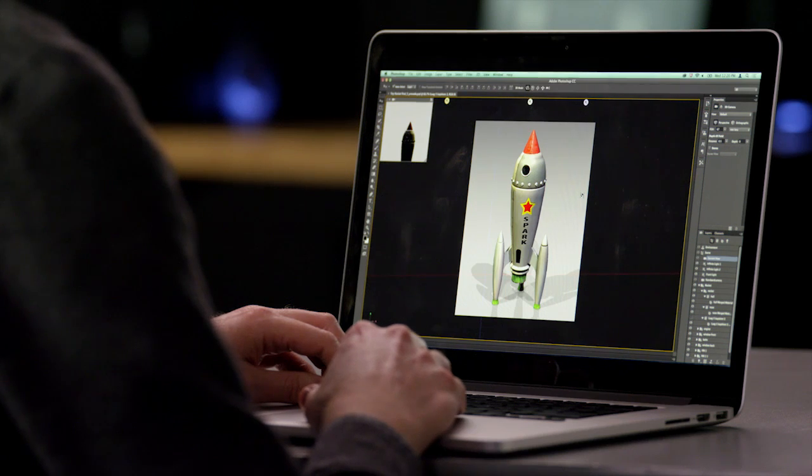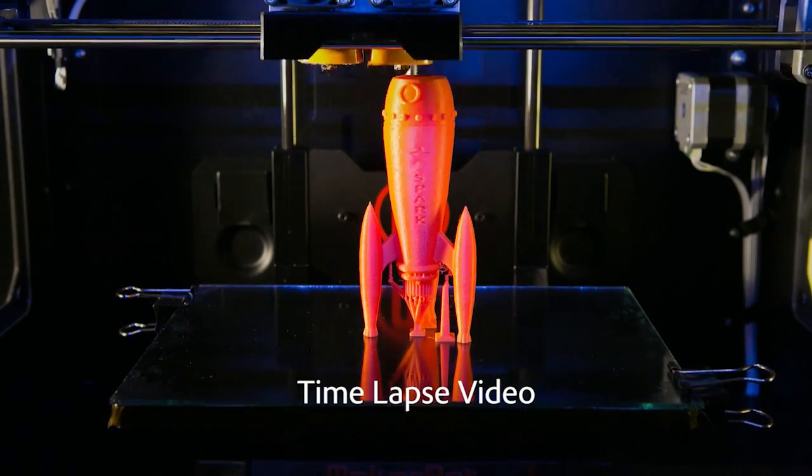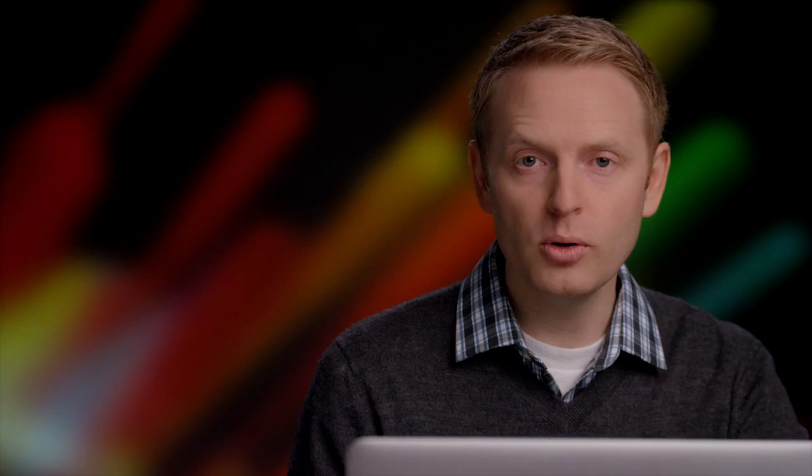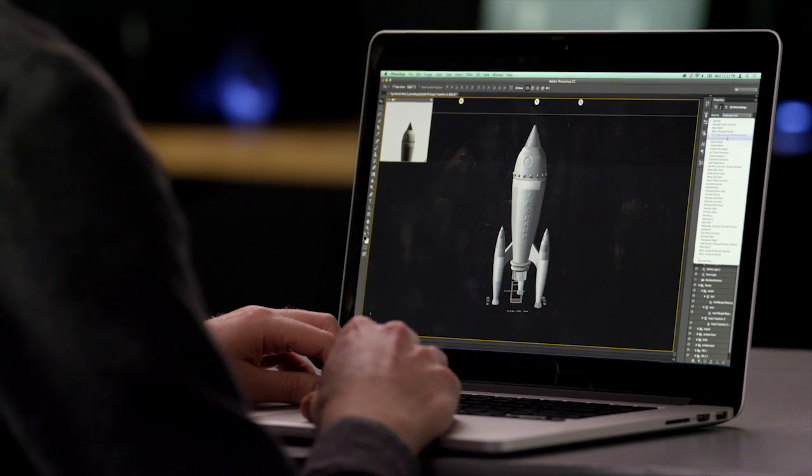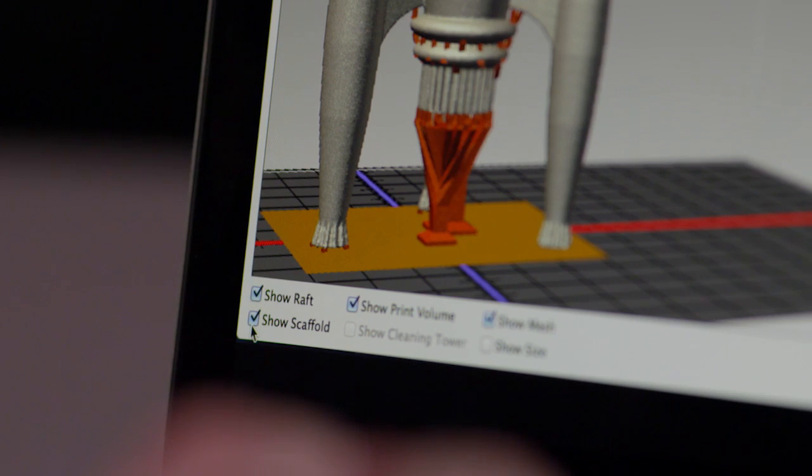3D printing is an exciting new area with enormous potential, but it can be a challenge to get started. 3D models often have errors that prevent you from printing or result in a pile of spaghetti. Photoshop CC now has support for beautifying a 3D model and then printing it with amazing results. We've removed the complexity of the process — all you need to do is select the desired printer and material and then click Print. Photoshop automatically corrects water-tightness issues and builds a scaffolding to prevent the model from collapsing while printing, so you get a successful print every time.